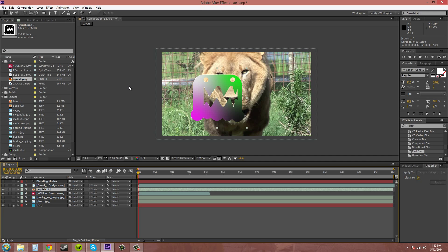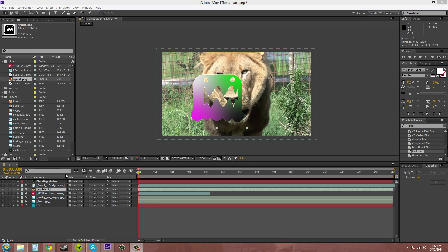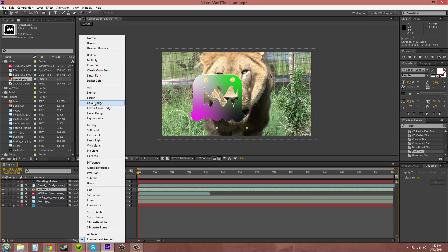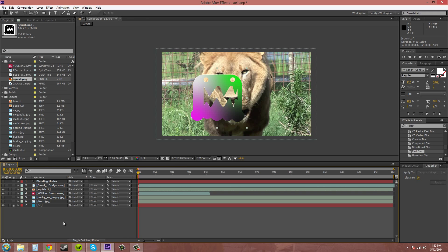So that's it for the blending modes. They are a little daunting at first but once you use them and you remember that the different sections are here - that these are darkening, these are lightening, these are lighting. I confused myself there for a second. These ones are subtracting and these ones here are based on color and these ones here are based on alphas. So just remember the basics and experiment. I mean I don't know what each one is going to do so I experiment and see which one looks cool.